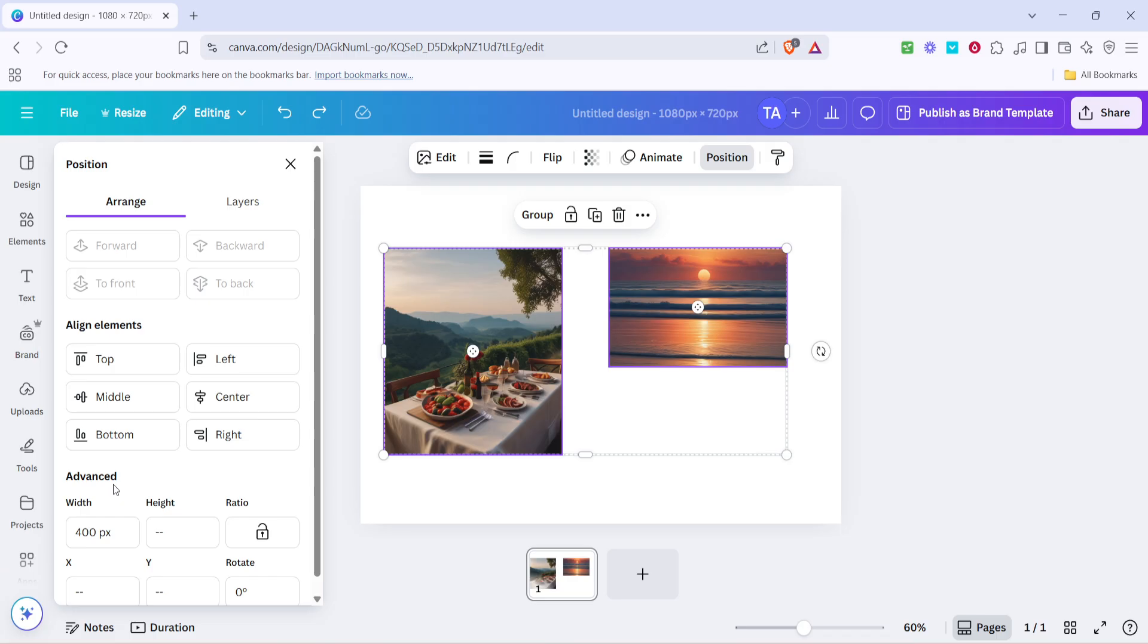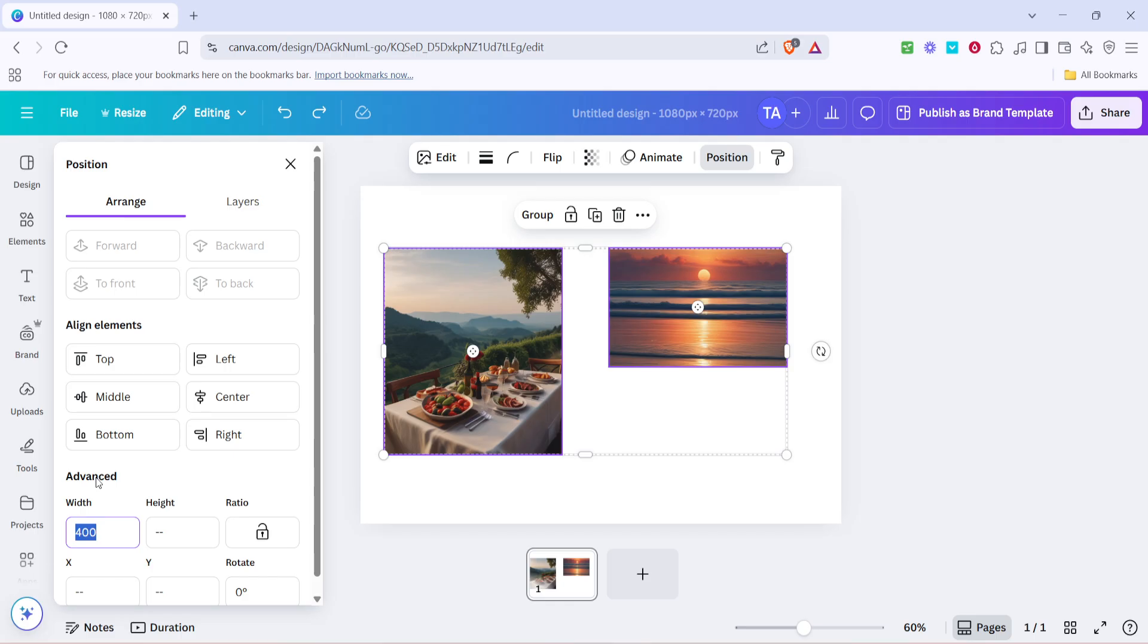Instead, look toward the width and height dimensions. This is where you'll adjust the size of the images. You should see the dimensions displayed, often in pixels depending on your design settings. Here's where you can get both images to match in size. You'll want to ensure that both width and height are consistent. This might mean typing in specific numbers if you're going for exact measurements.